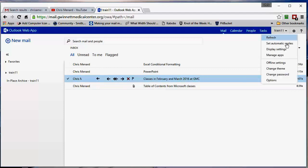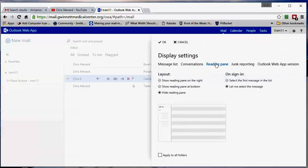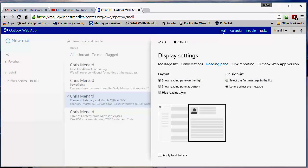I'm going to turn it back on real quick, display settings, reading pane. I could also put it at the bottom if you want to.